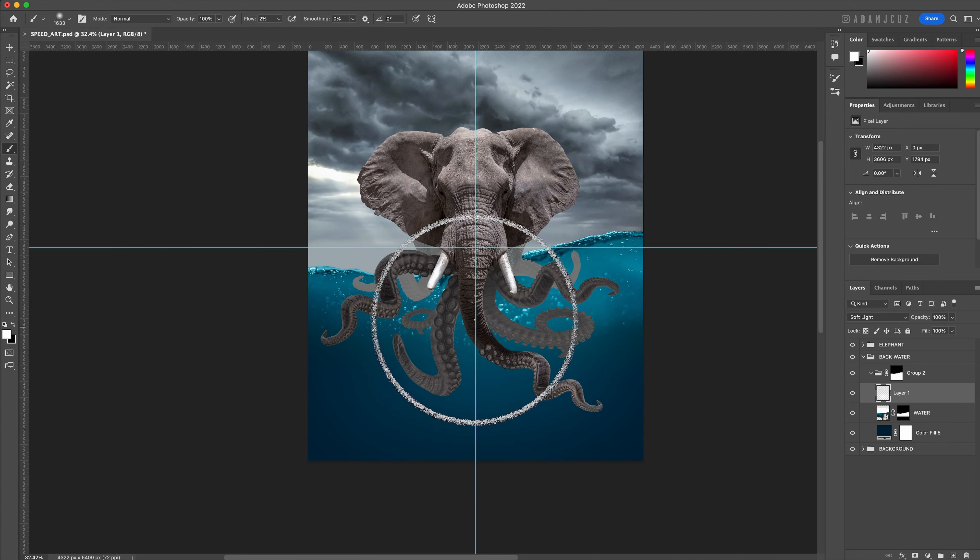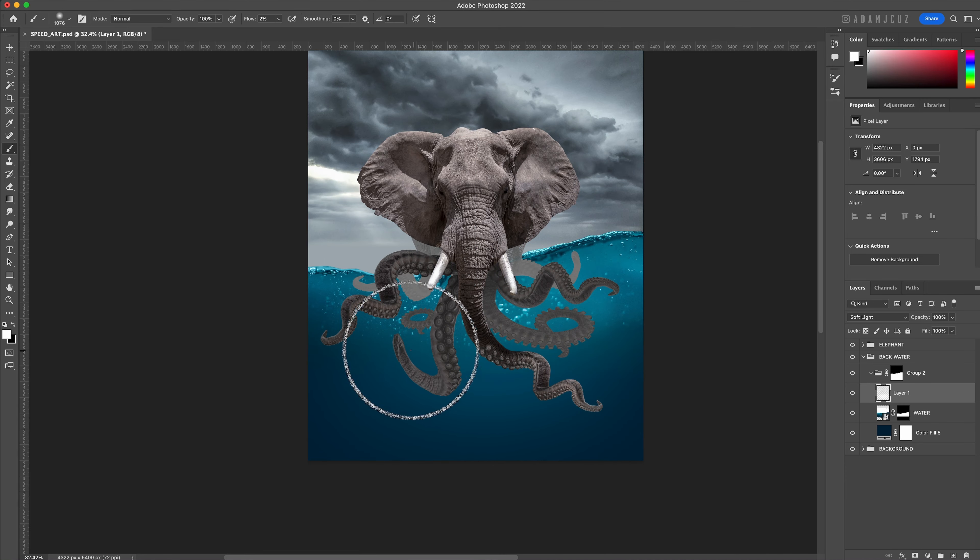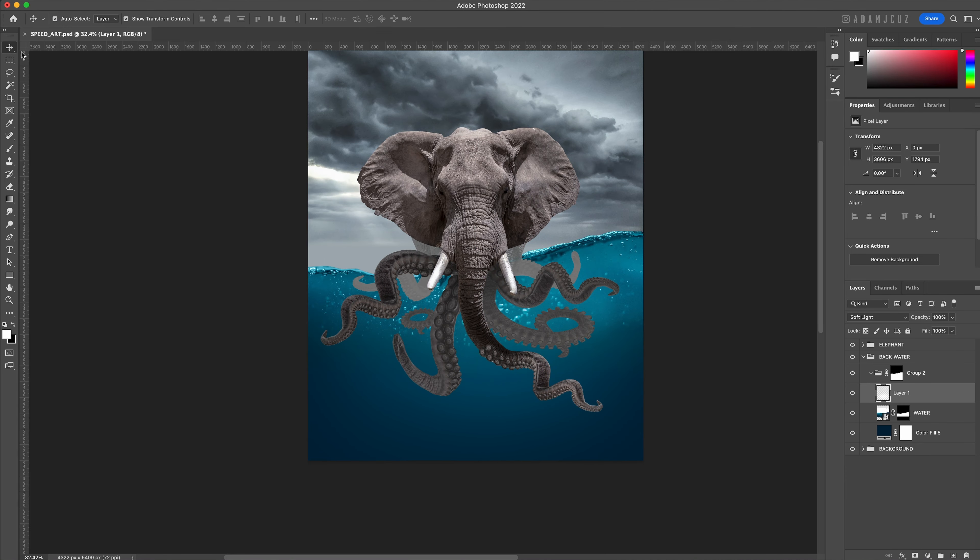This time with the flow set just 2 percent to give me more control over the build up.